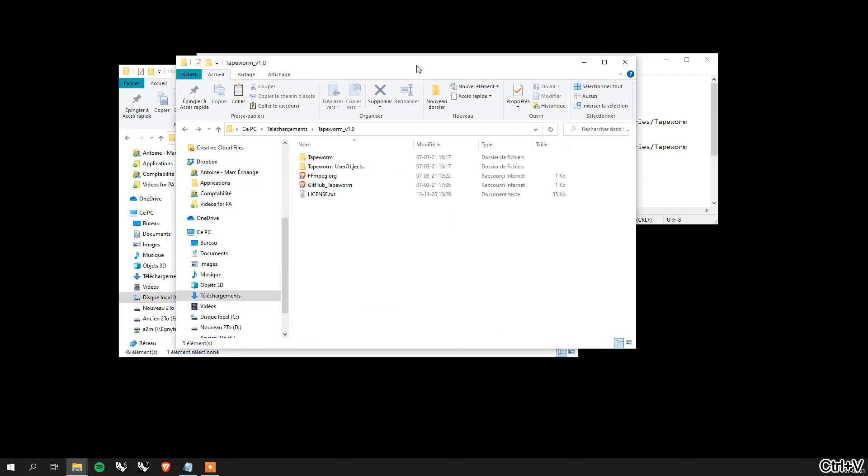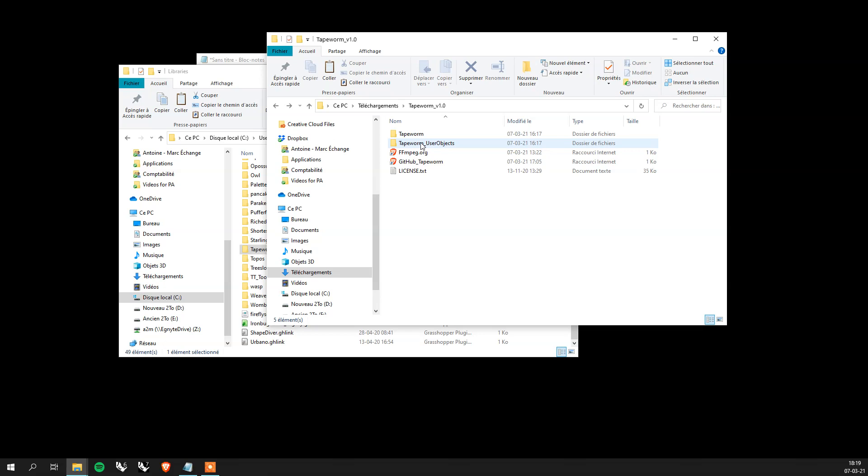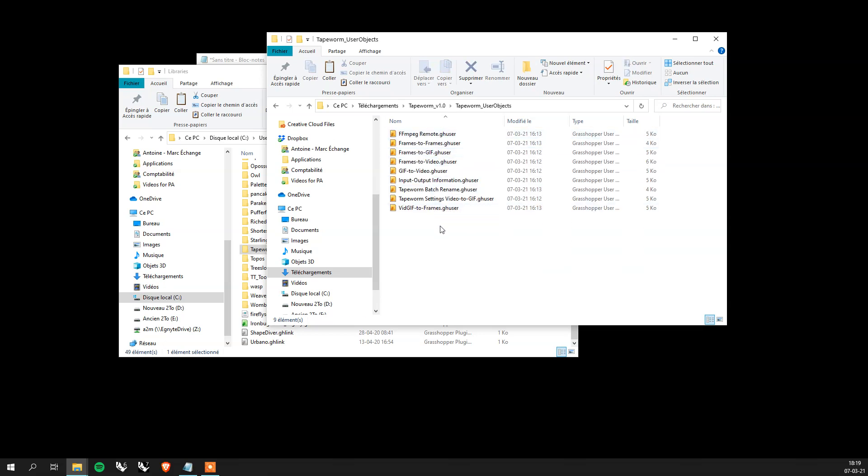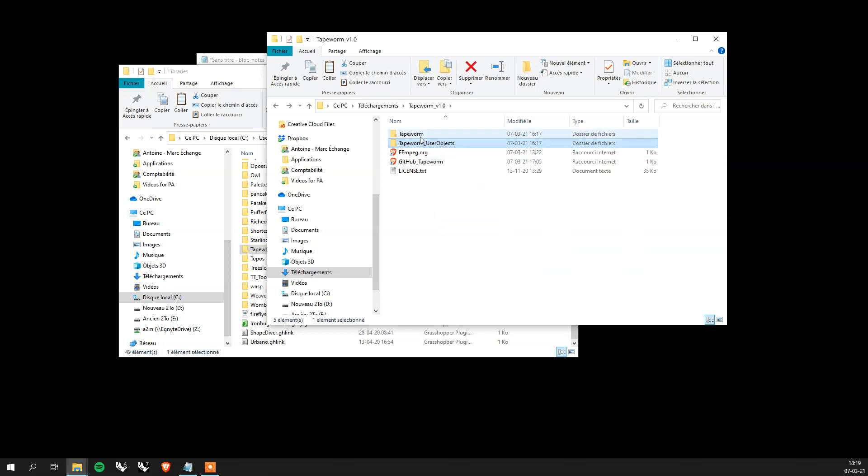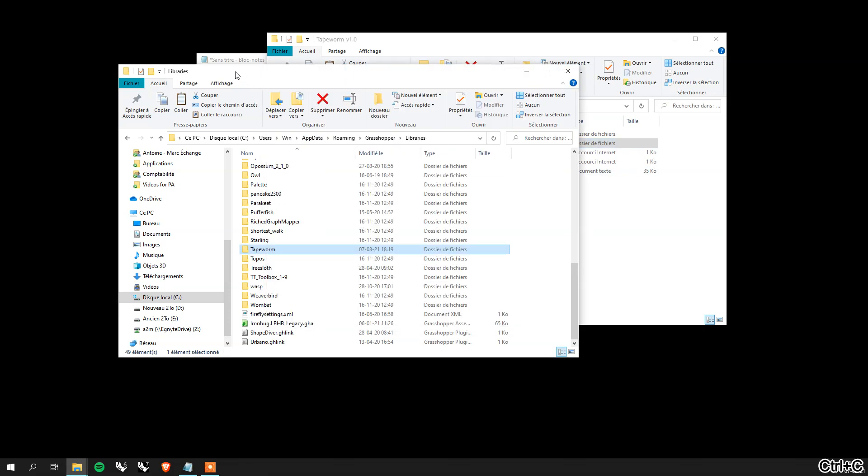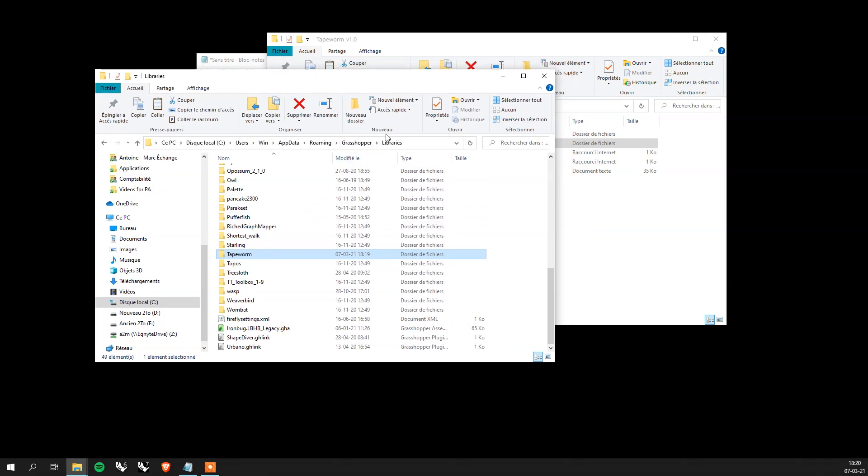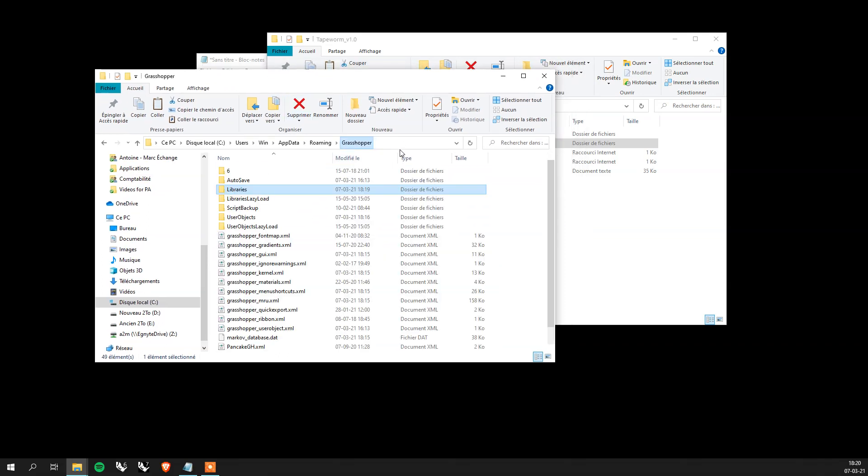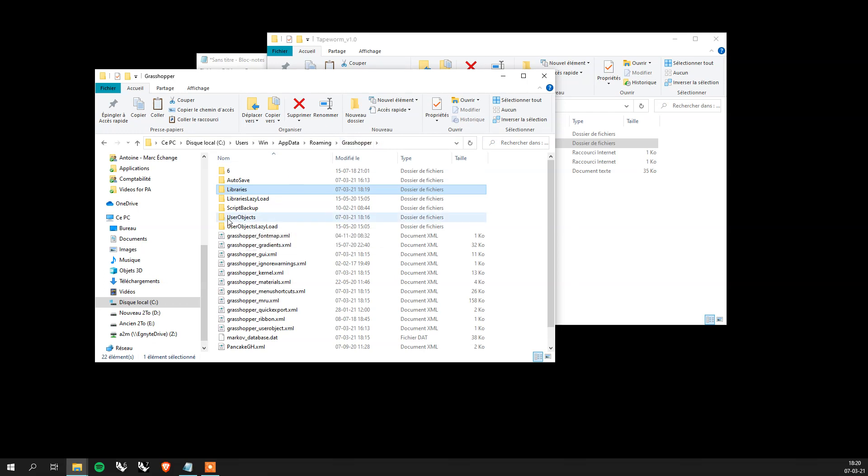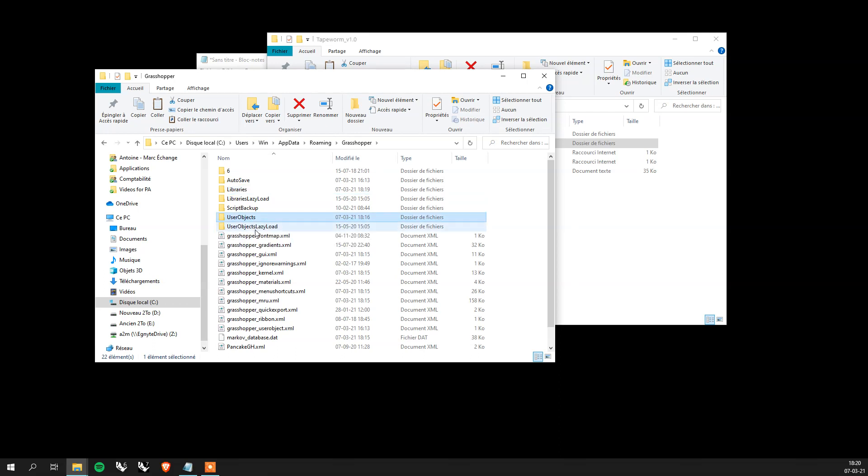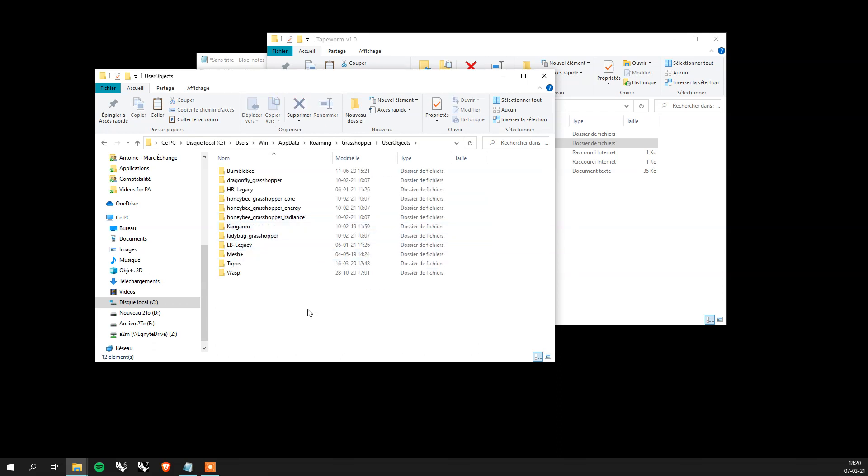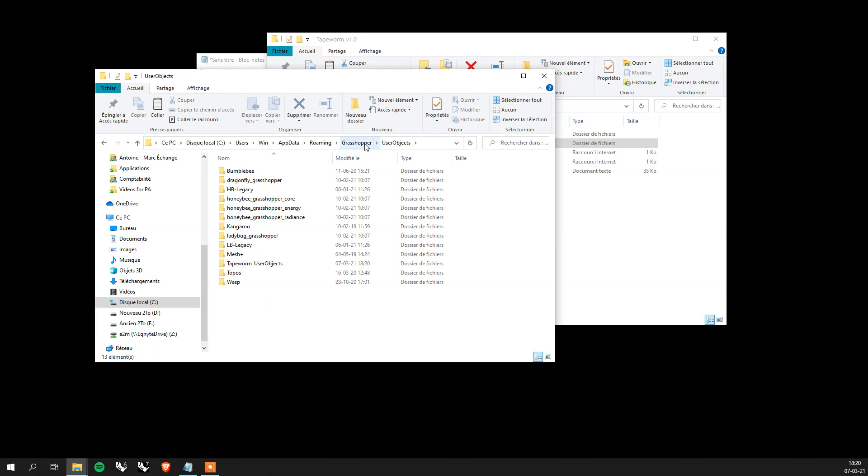We go back in the original folder and grab the Tapeworm user objects, which is basically user objects. Let's copy it. You go back to your Grasshopper library, you go one folder back and you have user object folder right here. Double click in that and you paste it here. So for Mac users it's the same, you just go back one folder up and then you will find user object and you can drop it here.